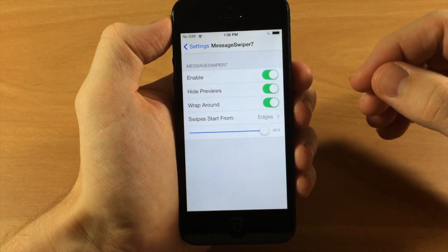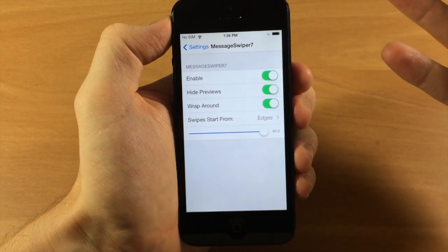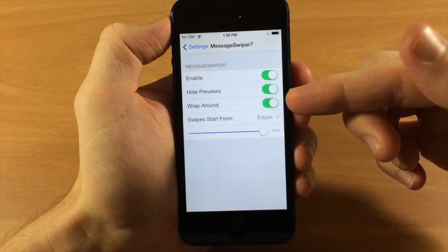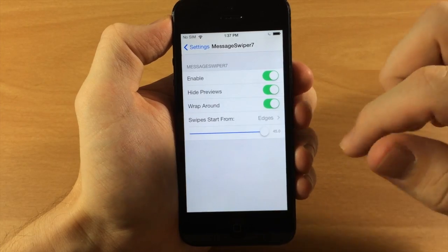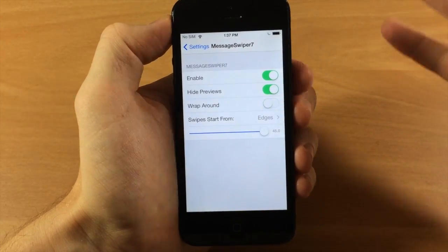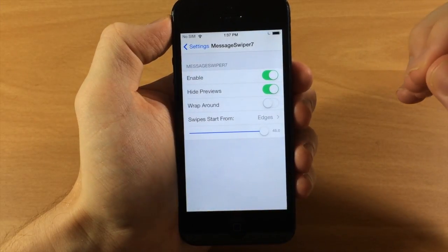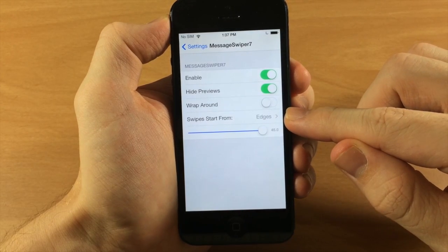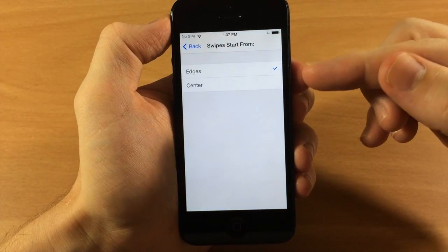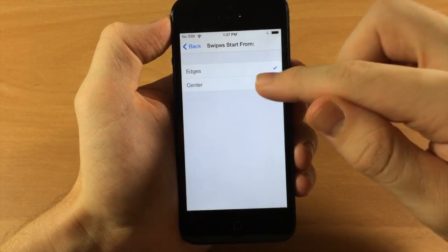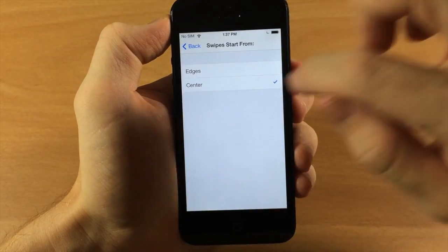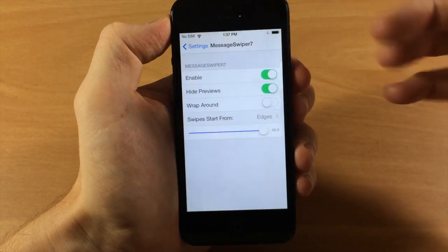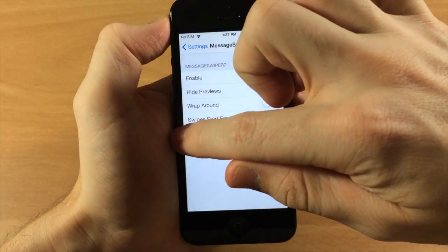You also have wrap around, which is what I was talking about. If you don't have this enabled, then it's not going to continue to wrap around - it'll basically just stop at the end of the conversation list. You also have swipe start from the edges, or you can toggle this to the center. If we toggle that to the center, then you can swipe from the center.